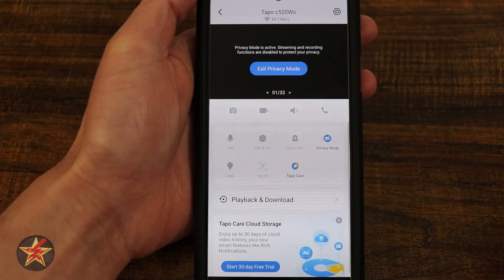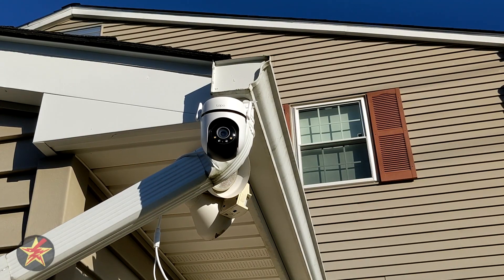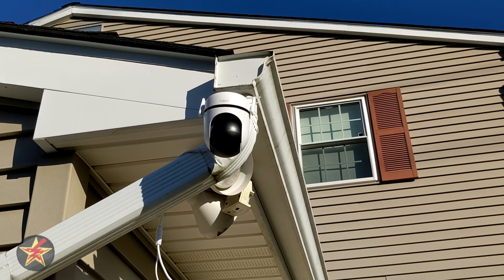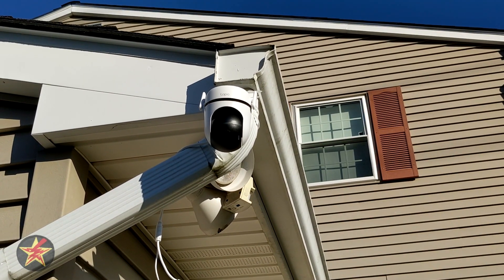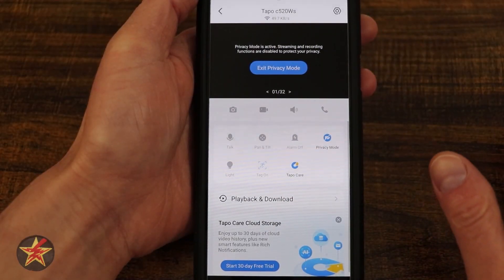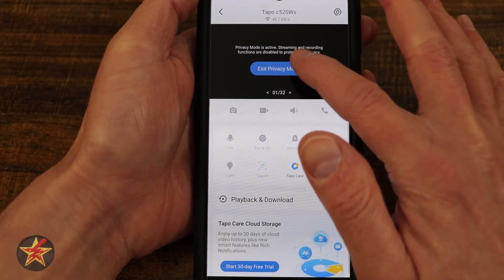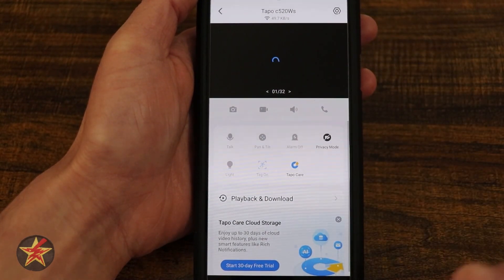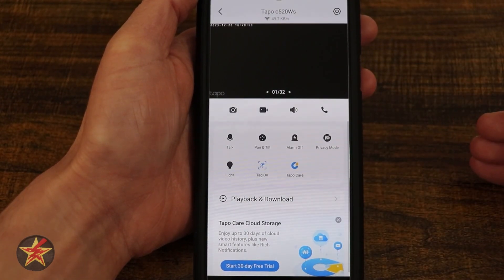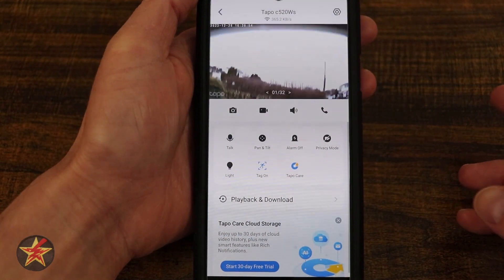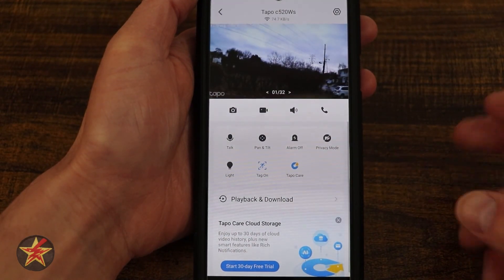Next we come to privacy mode. Selecting this puts us in privacy mode — it's not recording, it can't see anything, and you can't do anything. When we exit privacy mode, that's going to turn things back on and give the camera a second to initialize itself. There's no wondering whether the camera is actively recording — that ball head is going to roll back on you if it's in privacy mode.